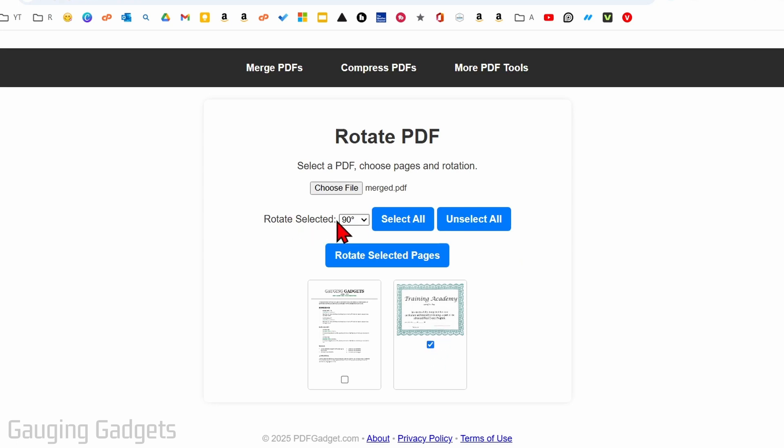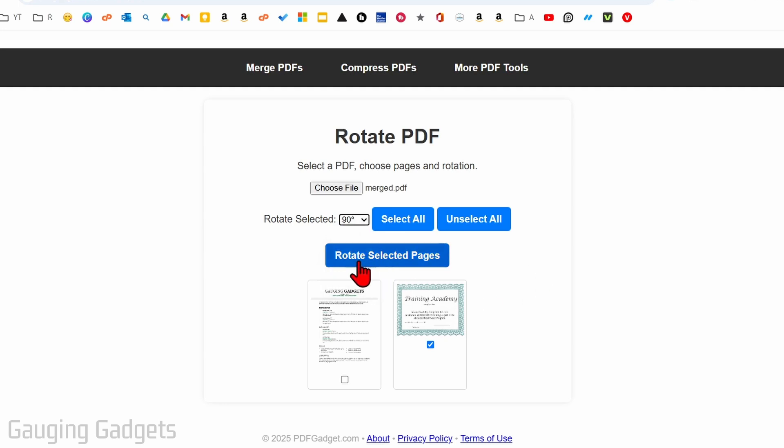From there you can select how much you want to rotate it: 90 degrees, 180, or 270. I'm just going to turn mine 90 degrees and then I'll select rotate selected pages.